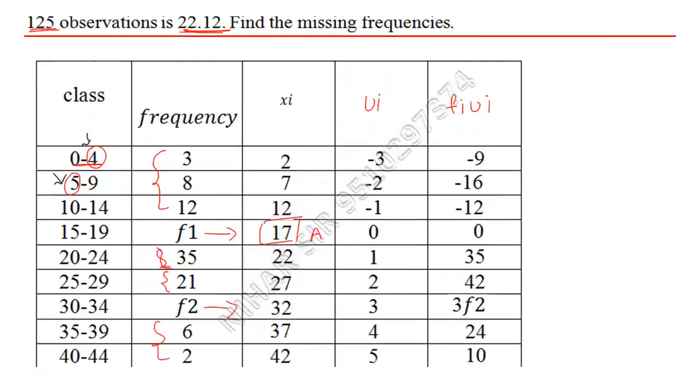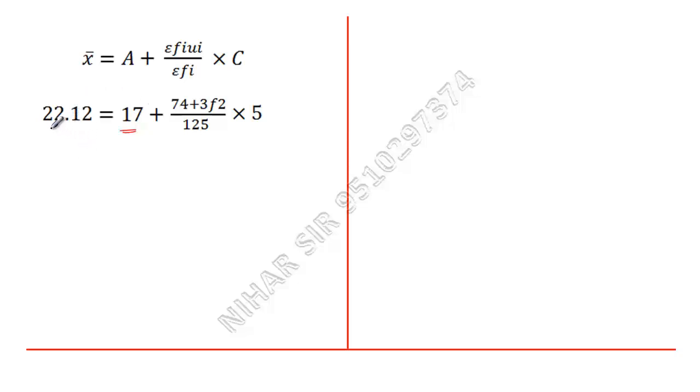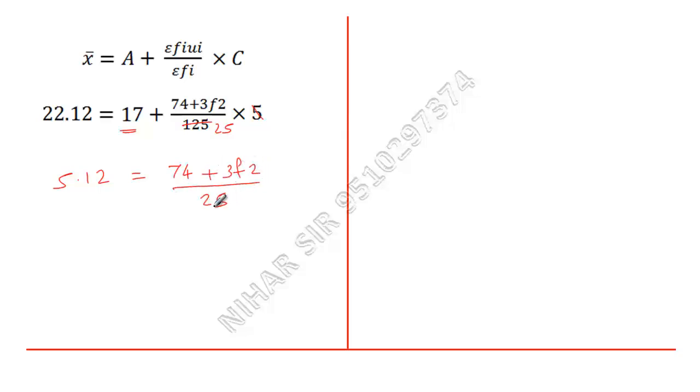So here it is 125, and class length is 5. Now we can further simplify this. If I take this 17 over here, so 22.12 minus 17, that is 5.12, equals 5 times, 125 divided by 25 is 25. So here I have 74 plus 3f2 upon 25.